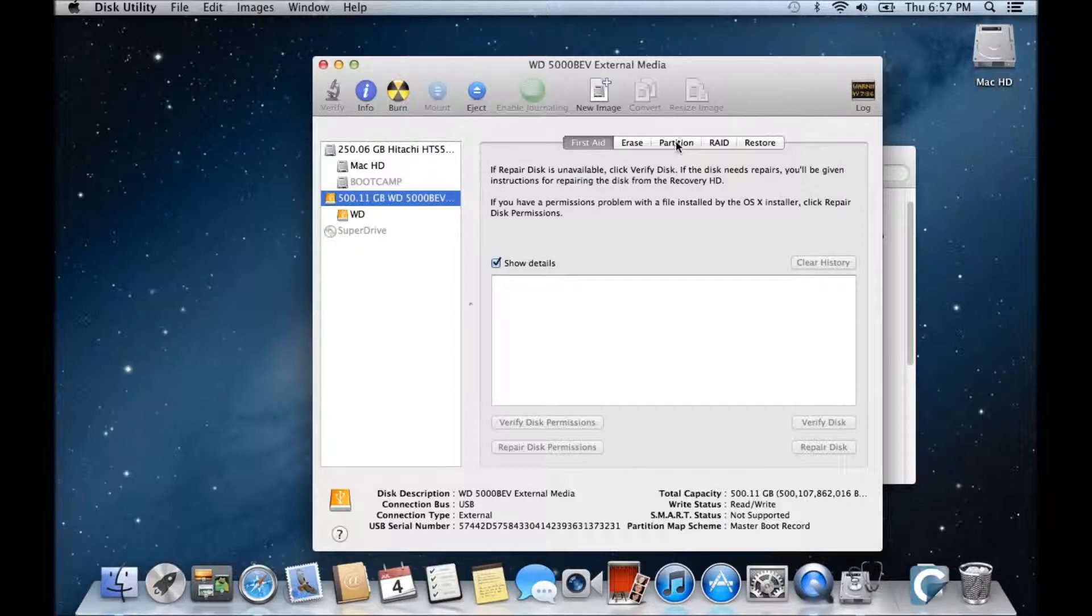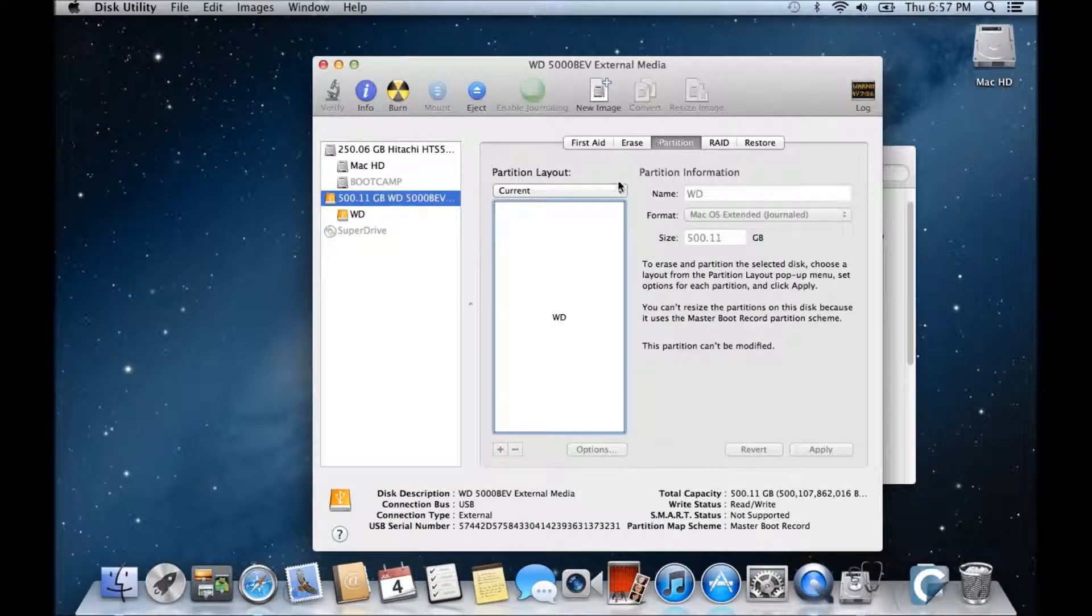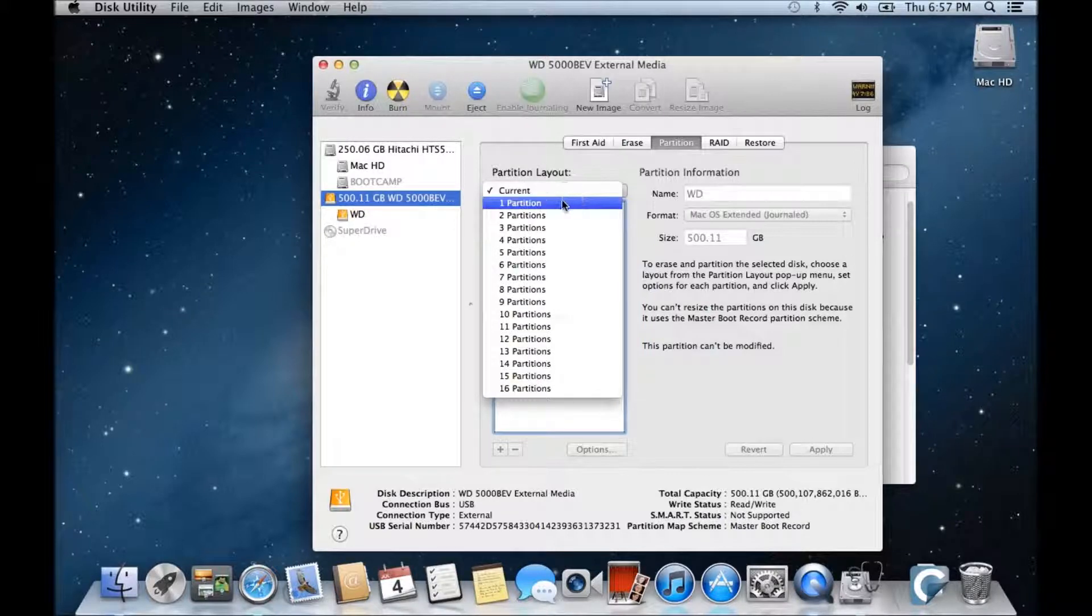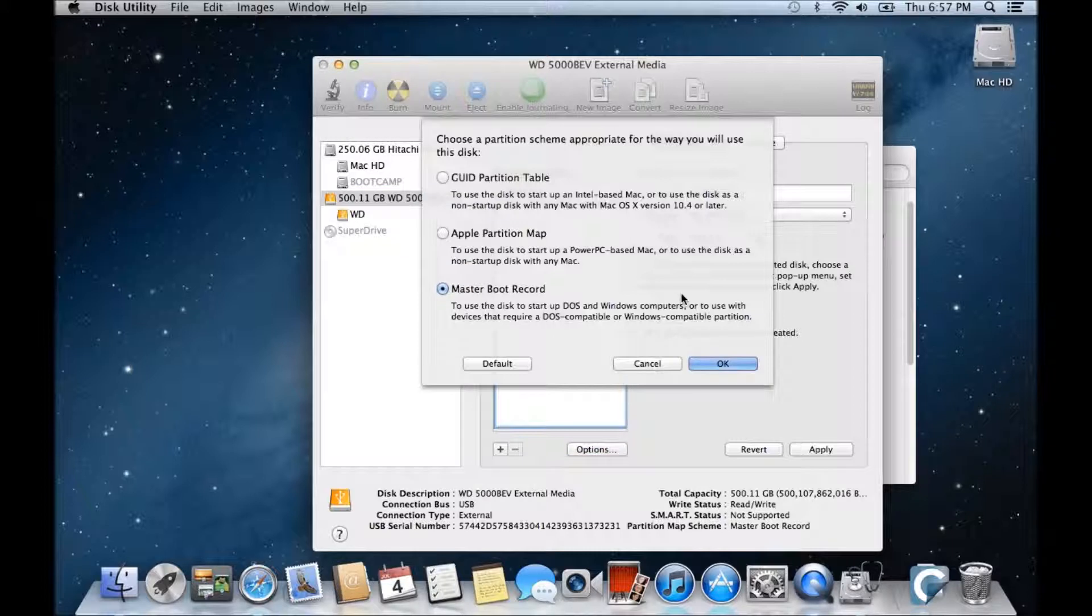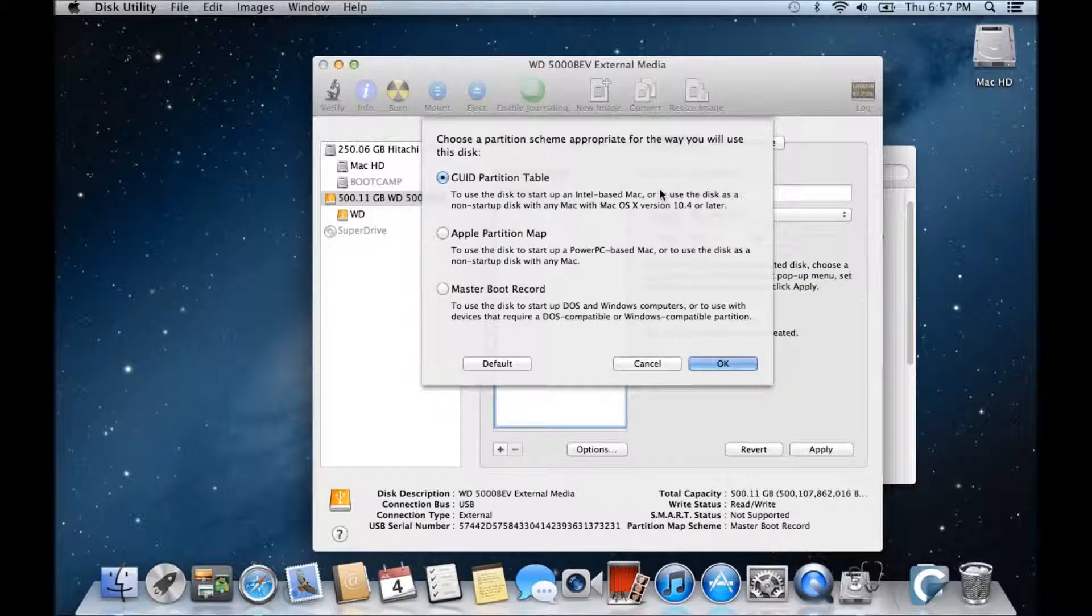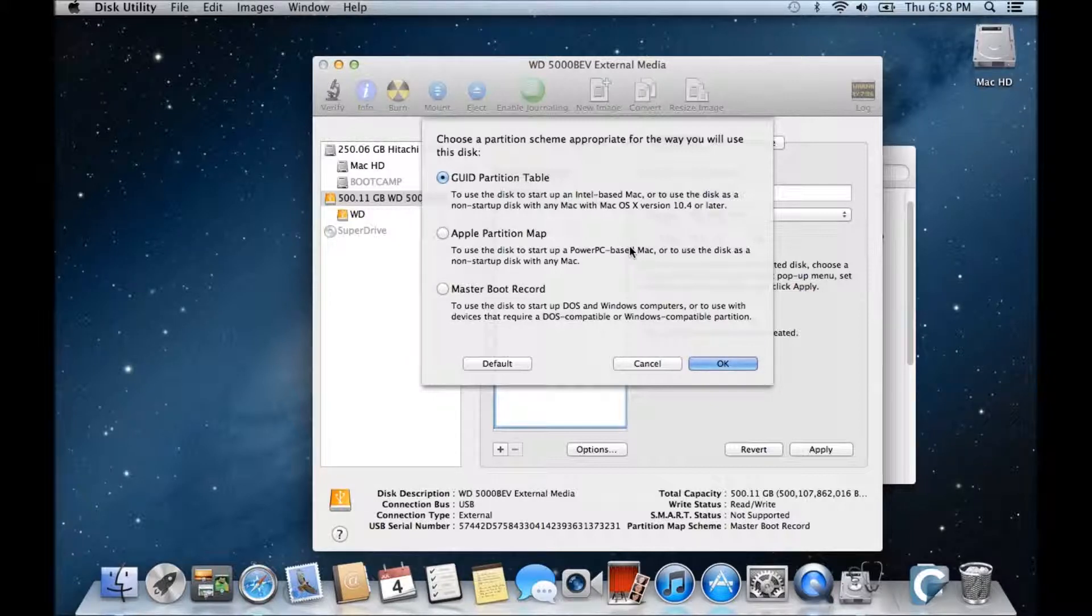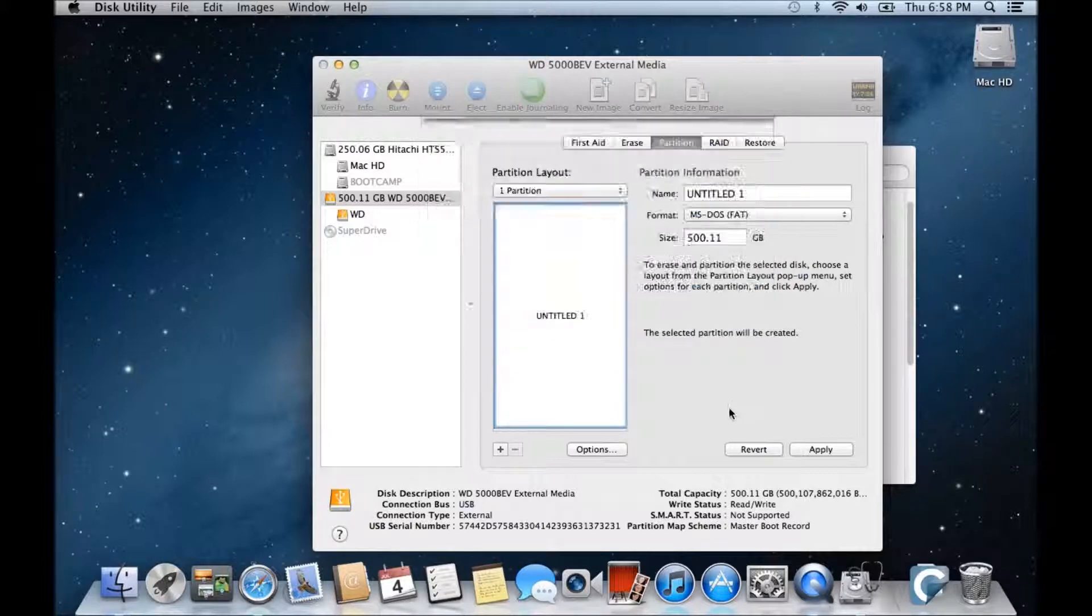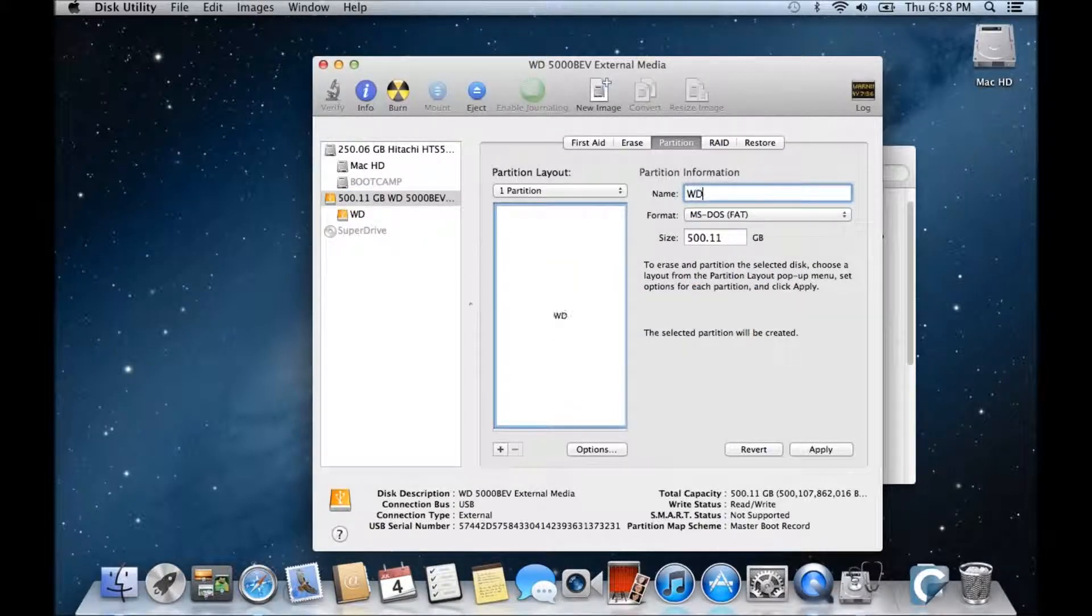And we're going to click on Partition. Click up the top here and go to Partition again. We want to go to Options. We want to make it a GUID partition table and this will allow us a little bit later on to boot into the USB drive.